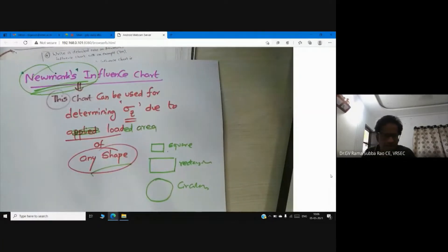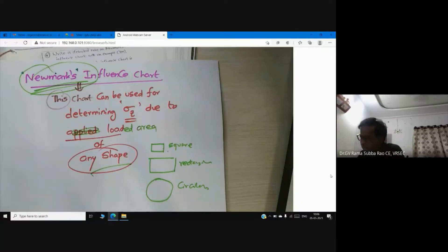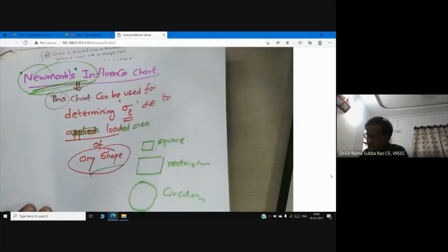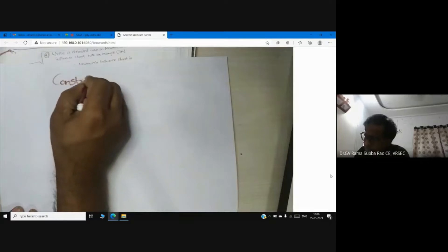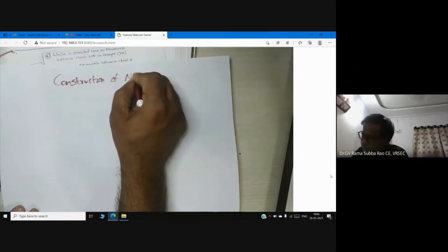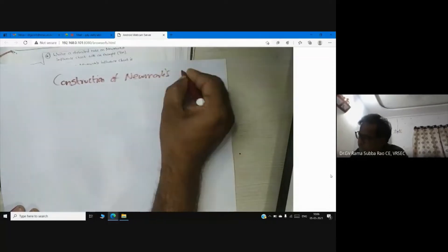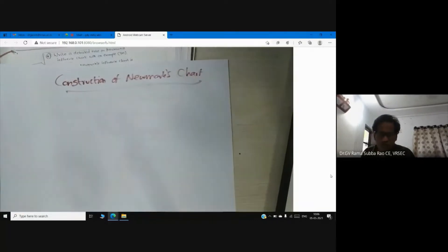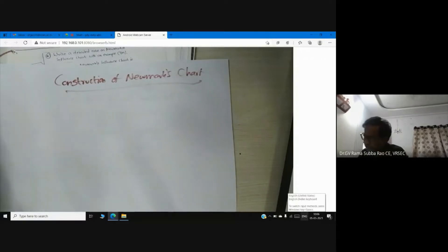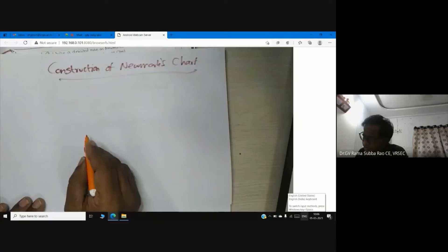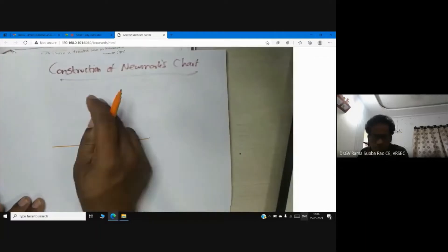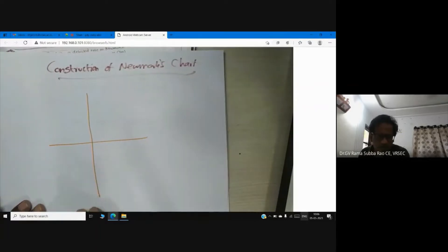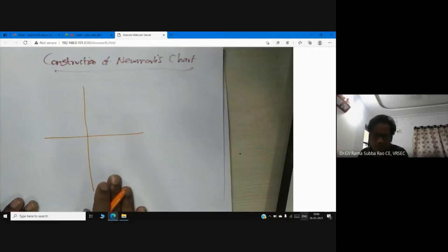Now, coming to the way the Newmark's chart is developed — construction of Newmark's chart. What we need to do is draw circles. While you are drawing these circles, one thing you need to keep in mind is the influence value.